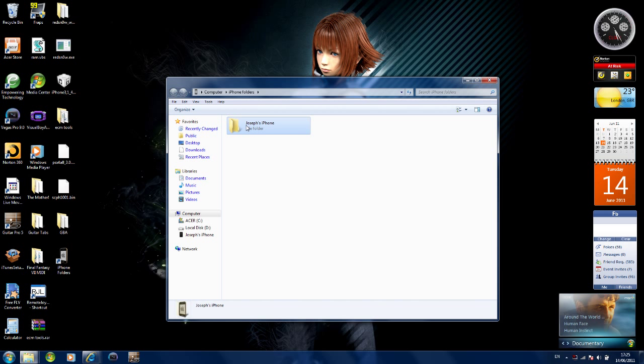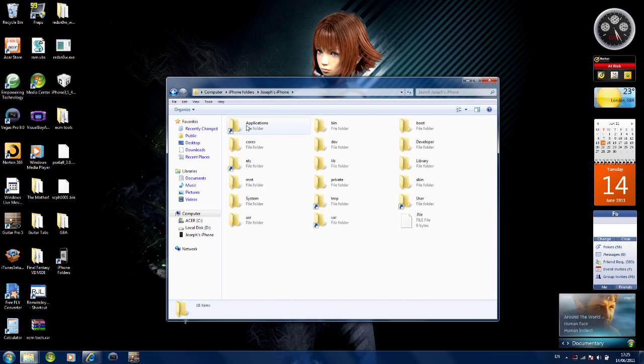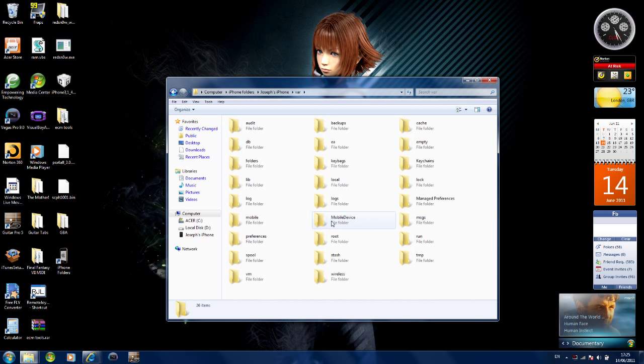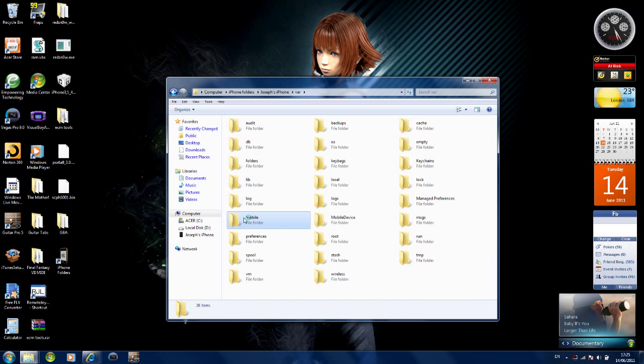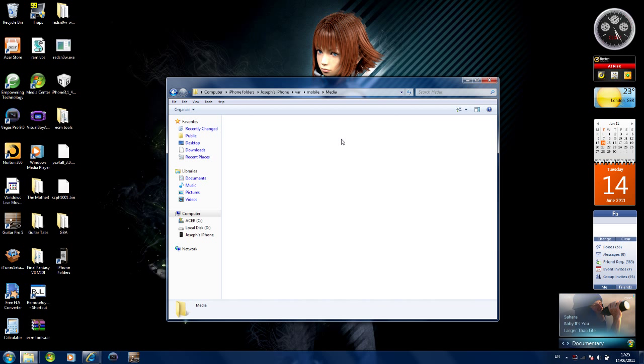Click on your iPhone folder and then go into VAR, V-A-R, wait for it to load, then go into mobile, then go into media. Now stop here.